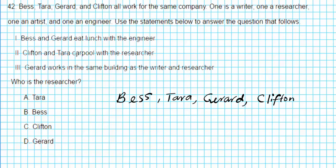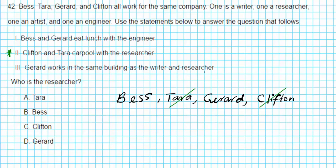Statement two says Clifton and Tara carpool with the researcher — this is a good statement. Based on this, we can automatically eliminate Clifton and Tara because they are not the researcher. So the researcher is either Beth or Gerard. Statement three says Gerard works in the same building as the writer and the researcher. Based on this, Gerard is not the writer and is not the researcher. So we can eliminate Gerard, and Beth is what's left. Beth is the researcher. The answer is option letter B.